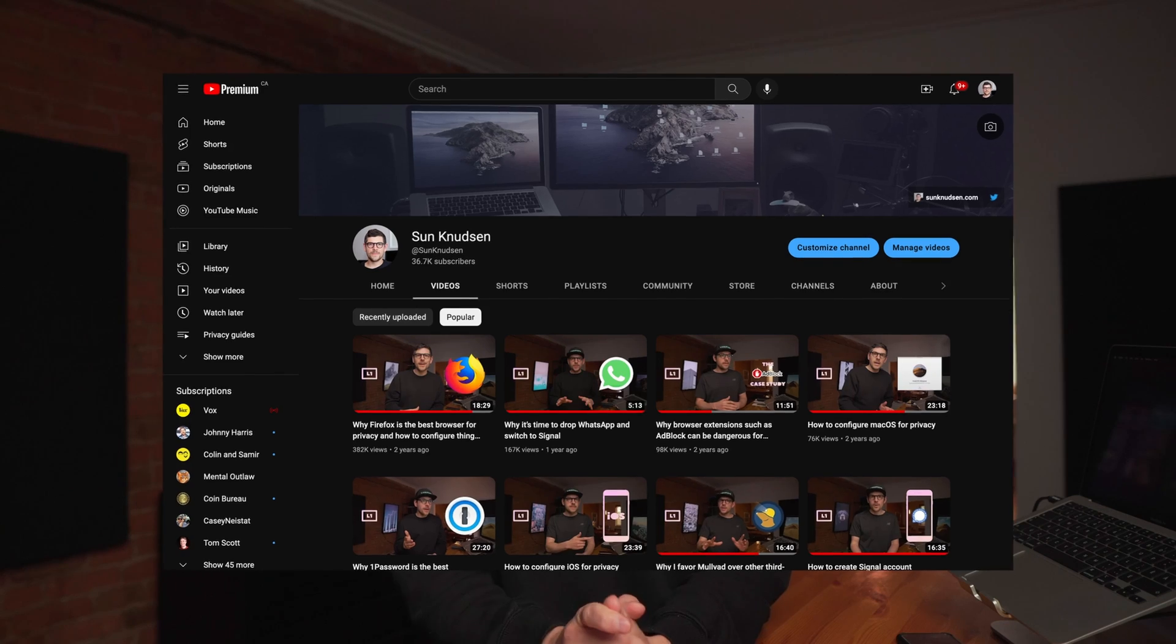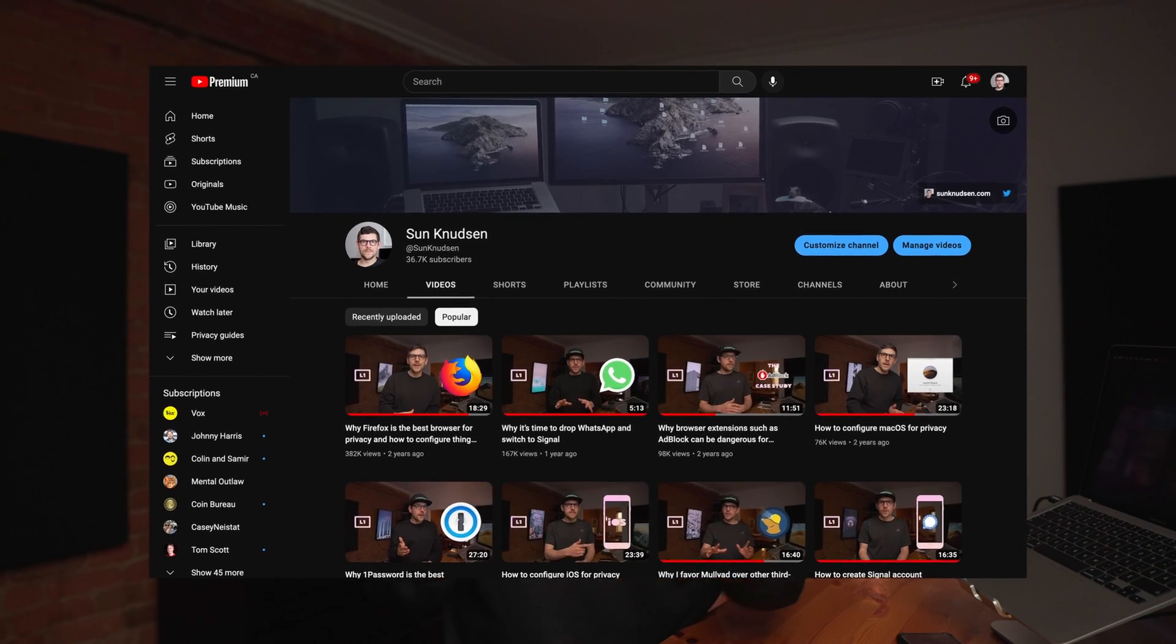Hey Sun here, I'm a privacy and security researcher and you're watching the Privacy Guides. If you've been watching this channel for some time, you know one of the first episodes was actually about Firefox. Today's episode is a revised version of it and it's now easier than ever to set oneself up for private and secure browsing.